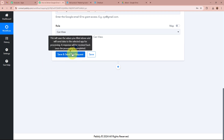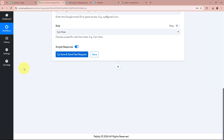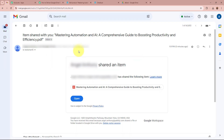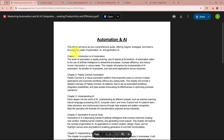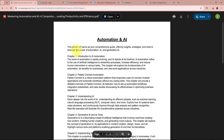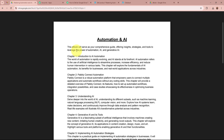After that, it asks for the role of the person who will have access to this file. I am going to select 'Can View' as the person who has done the purchase can just view the file I've added in Google Drive. After filling in all the required details, I click on 'Save and Send Test Request'. We receive a positive response. I open my Gmail account to check whether I have received access to the file. Yes — I have received access to the file 'Mastering Automation and AI: A Comprehensive Guide of Boosting Productivity and Efficiency'. Opening the file confirms it is the same file uploaded in Google Drive, forwarded to the customer who made the purchase through WooCommerce.